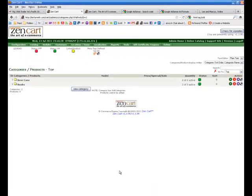So we have beer cans as a category now. Now I have beer cans and books, so I have two categories.